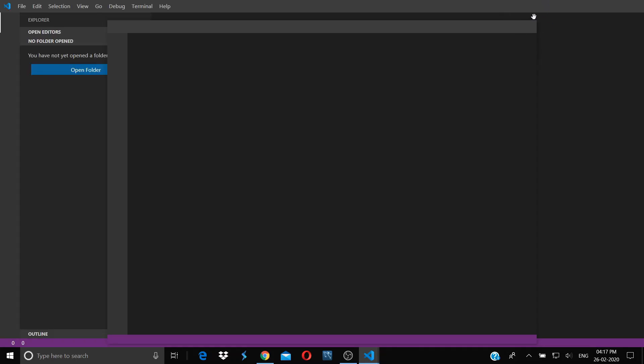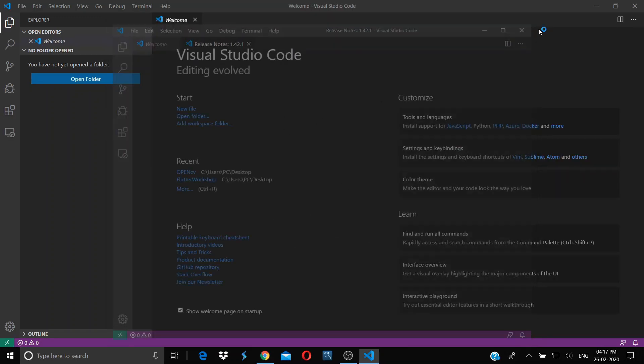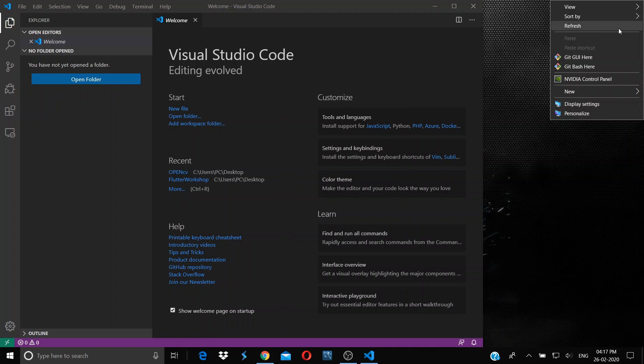Now your Visual Studio Code is ready for Dart and Flutter programs.